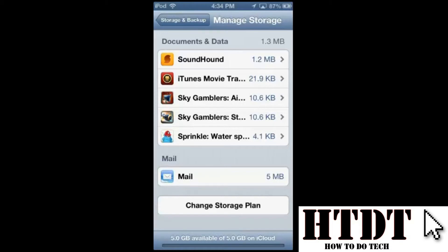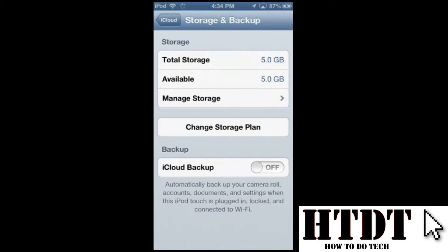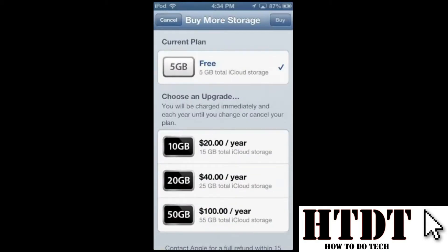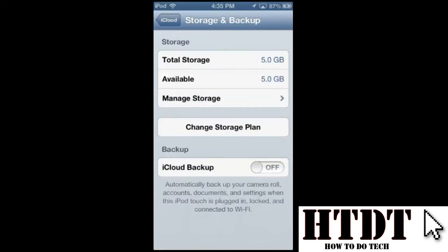You can also change your storage plan from here. The pricing isn't too bad: $20 a year for 10 gigabytes, $40 for 20 gigabytes, and $100 for 50 gigabytes. That's not bad, but the free tier is fine if you're not storing much.